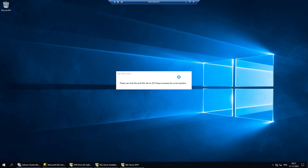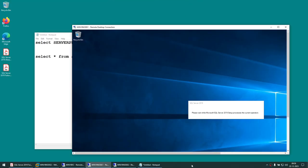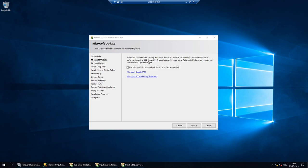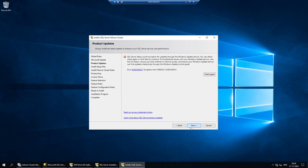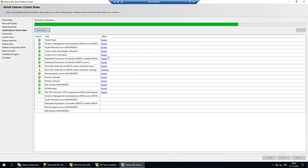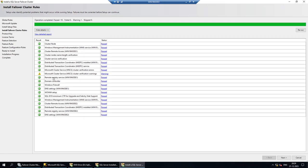Give it a minute — it's checking things in the background. Based on how powerful your machine is, this may appear sooner. After waiting, the Microsoft Update screen appeared. Since this machine has no internet connectivity, I'll uncheck that and click Next. It will check rules and we may see some warnings — only cluster-related warnings, no other warnings, which is good.